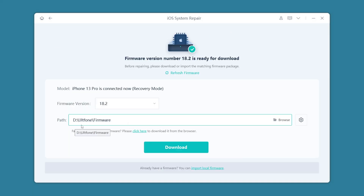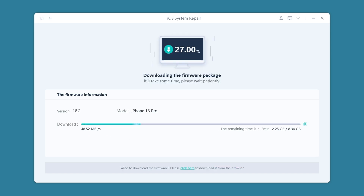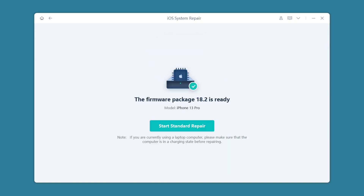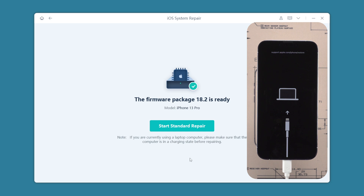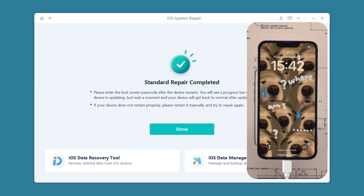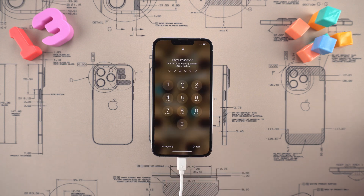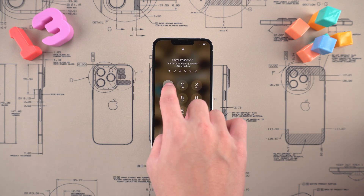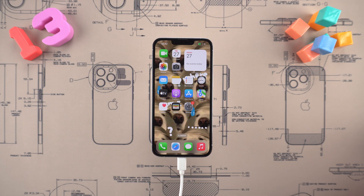Follow the software prompts to download the corresponding firmware so that the software can help you repair system problems. Wait patiently for a while. After the firmware is downloaded, click start standard repair. The software will start to help you repair deeper system problems. Wait for the repair to be completed — the white screen problem of iPhone 13 will be solved, and your data is still retained.